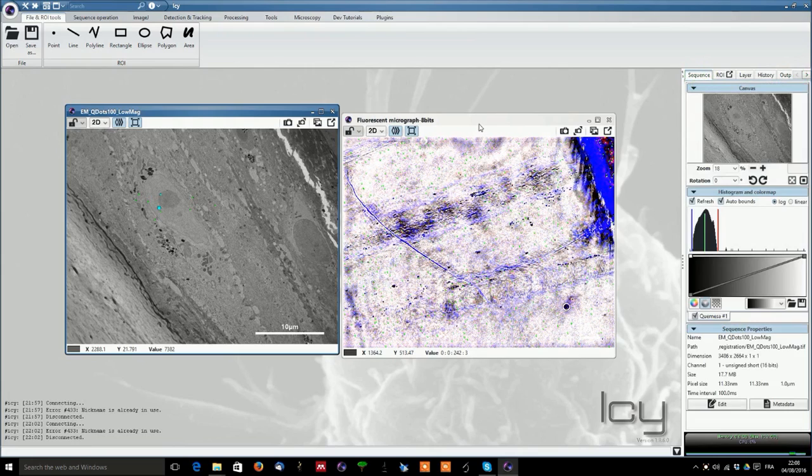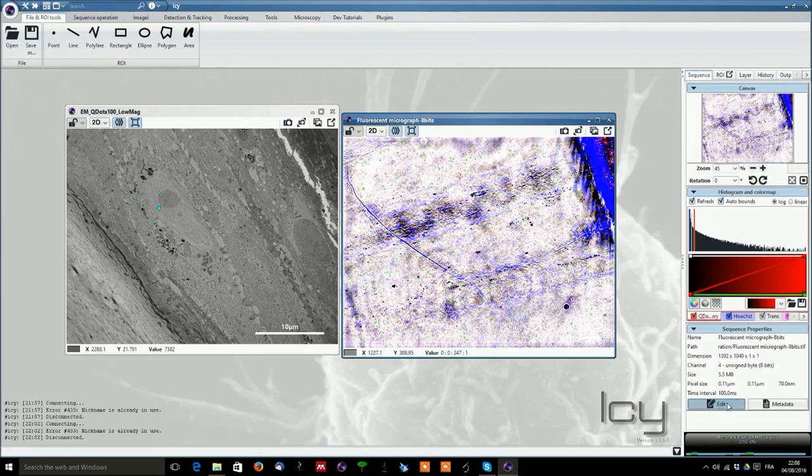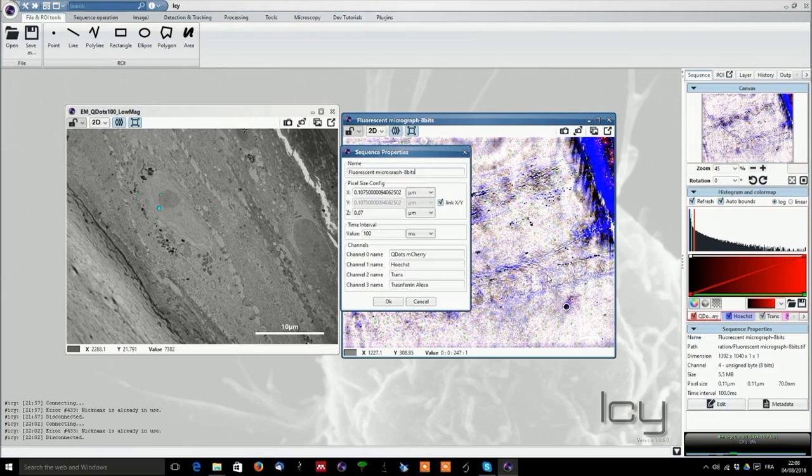Now going back to the sequence image and if we look at the fluorescence micrograph here, we realize that we have several more channels. We have the quantum dots which is also mcherry and if we look at the edit file we will see that channel 0 is called quantum dots mcherry.